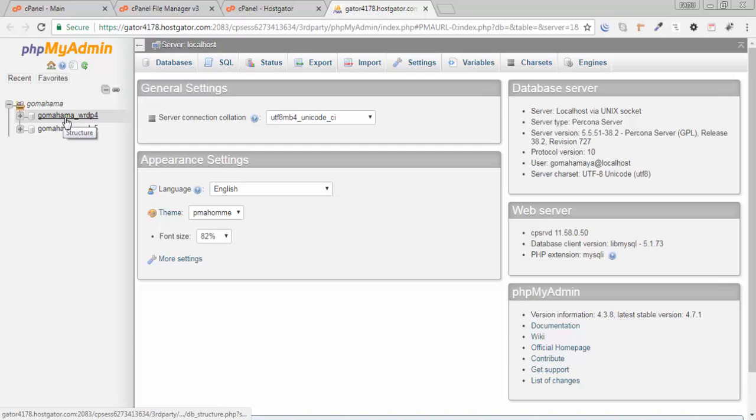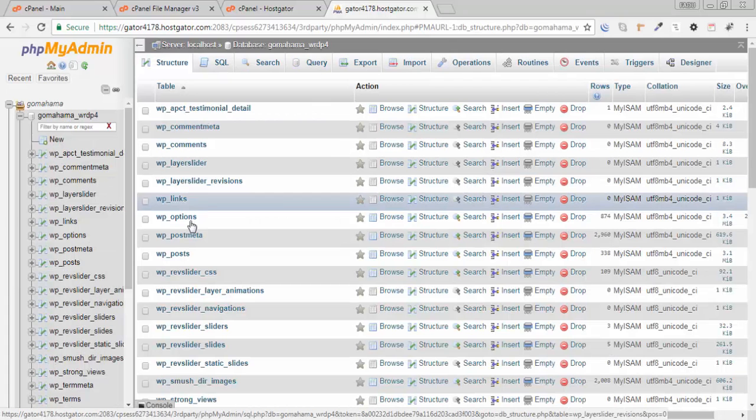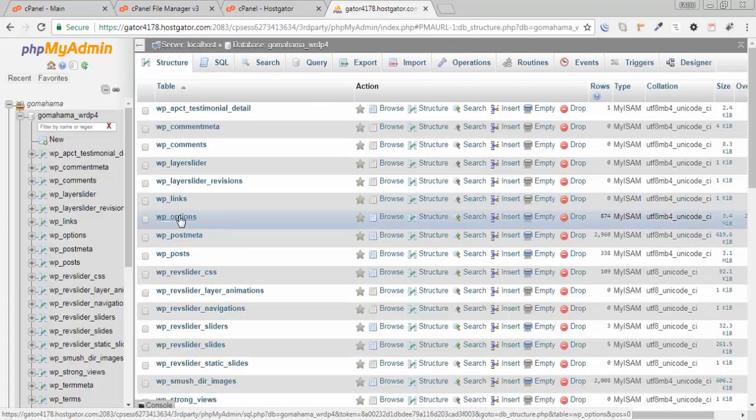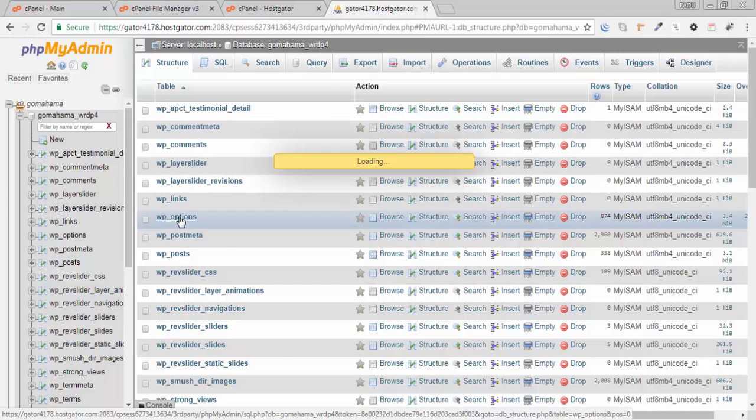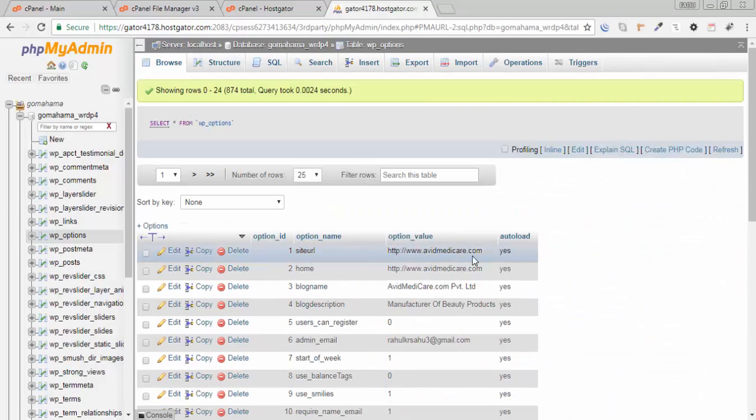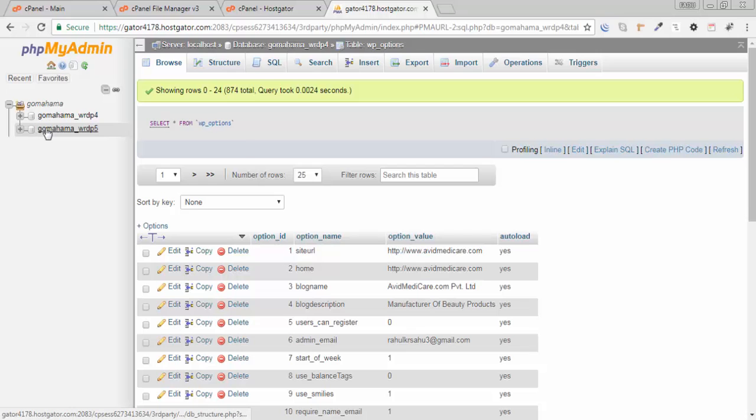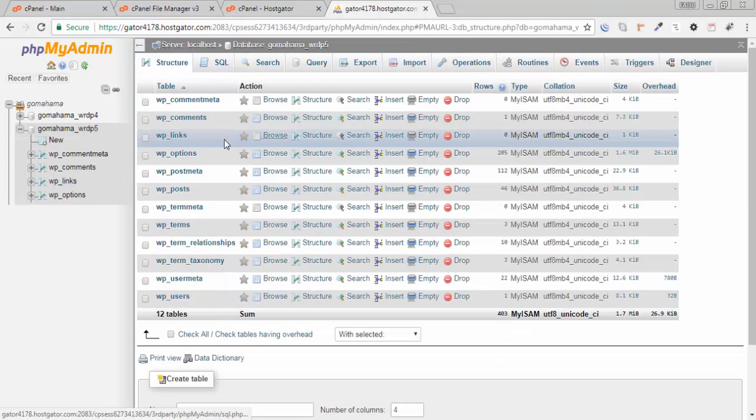Click on the first database, I need to click on WP options and check site URL. This belongs to avidmedicare.com, so WordPress 4 database belongs to avidmedicare.com. I need to check for database 5, click on WP options. Gomahamai.com.